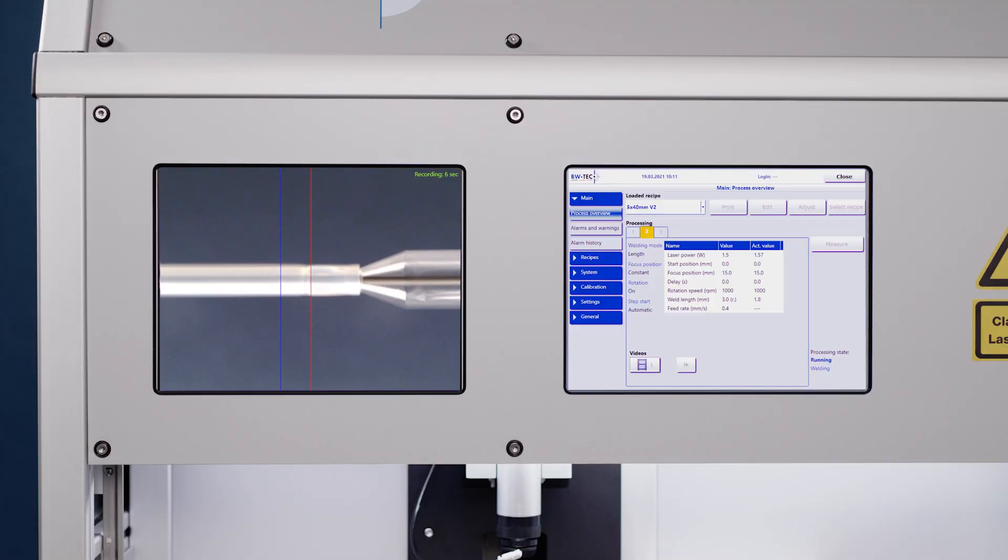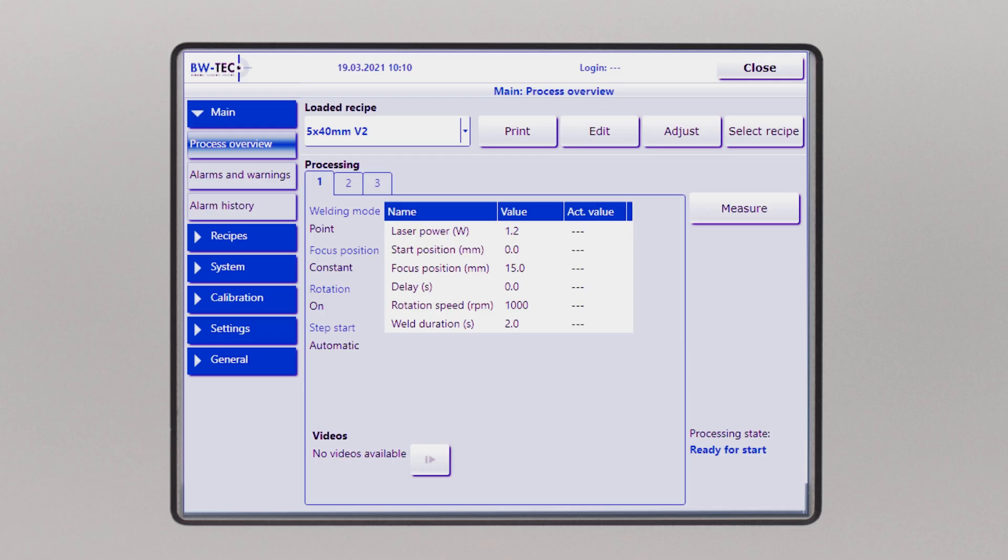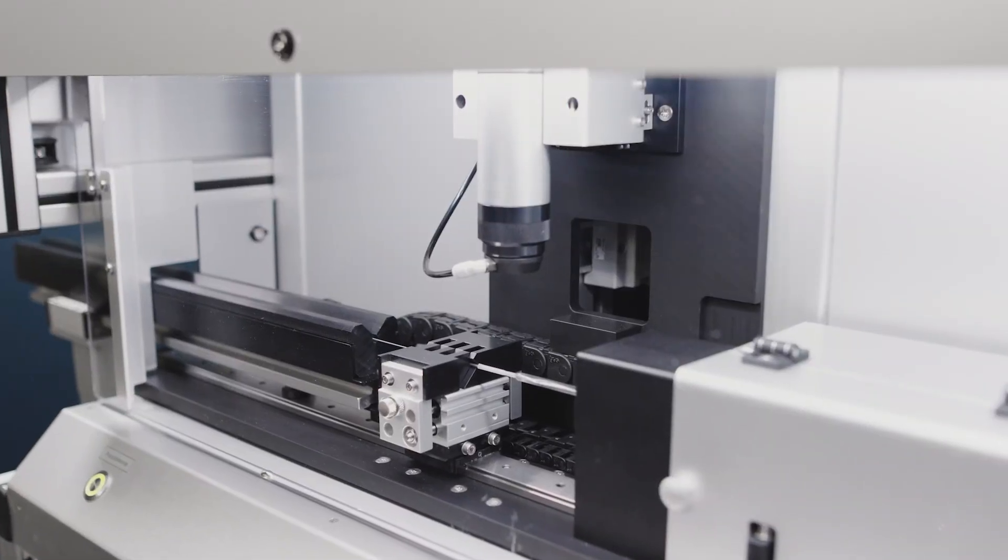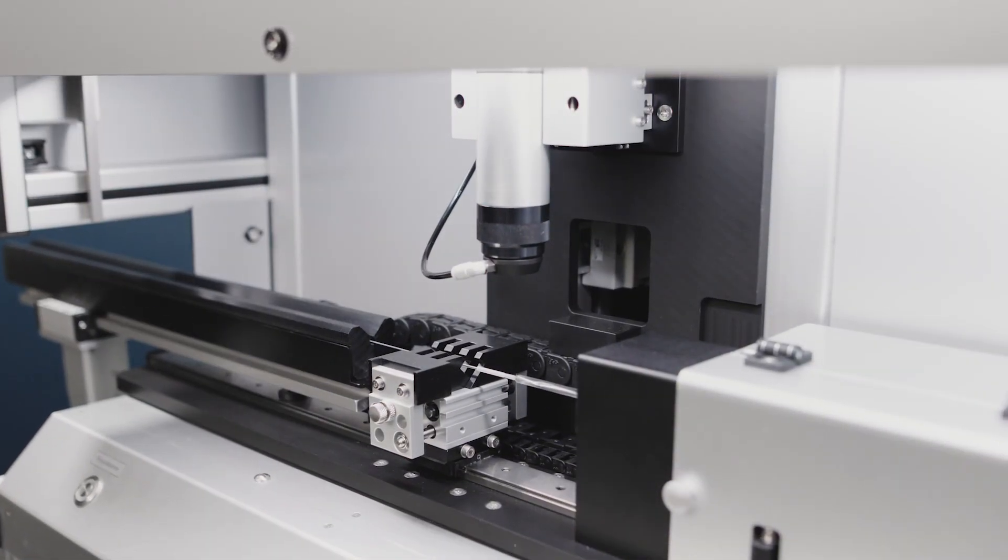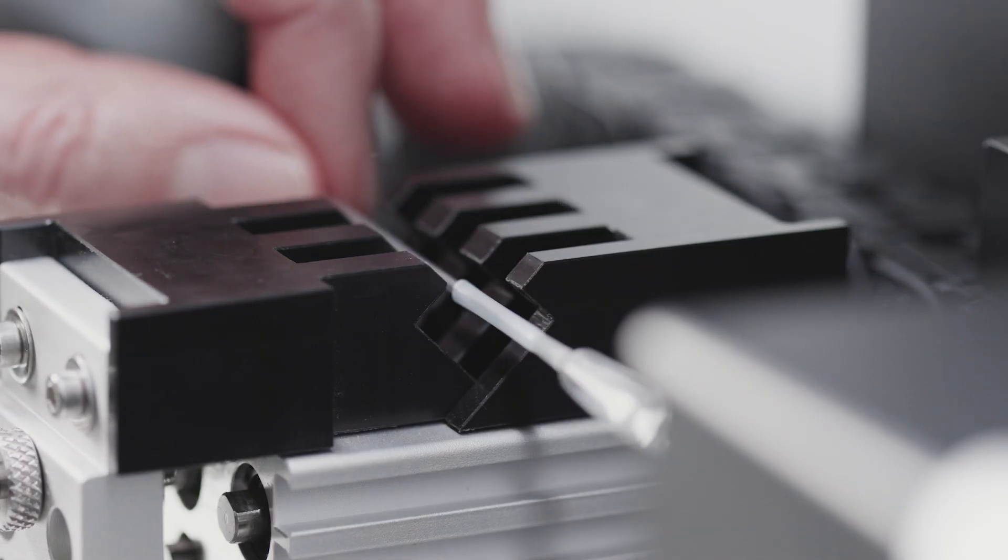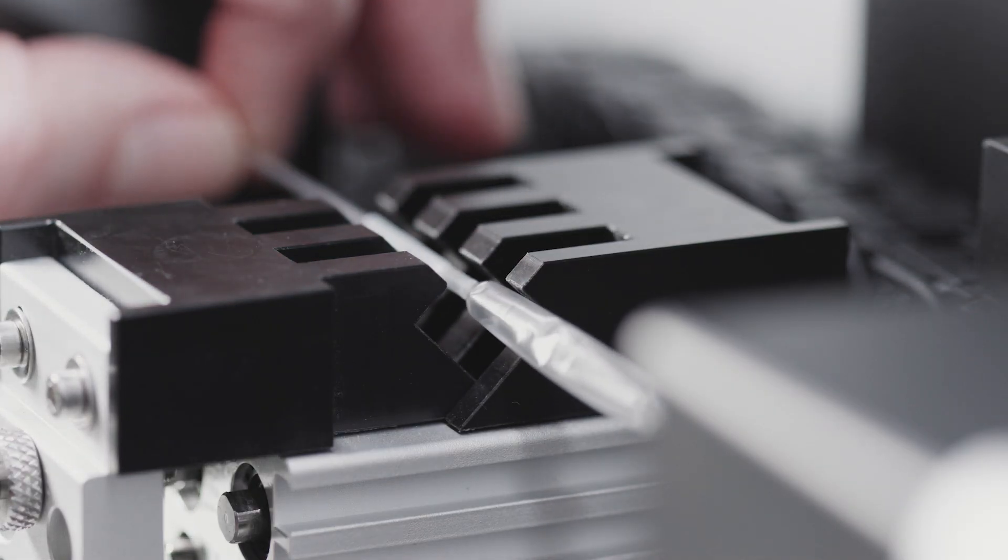Process parameters include laser power, different focus positions, rotation speed, distance and travel speed.